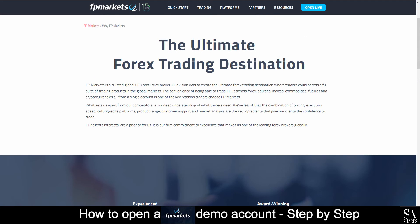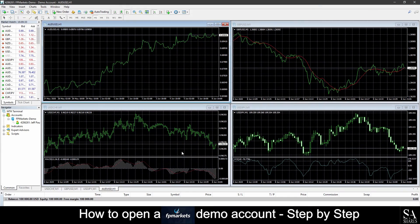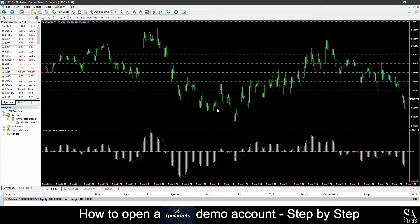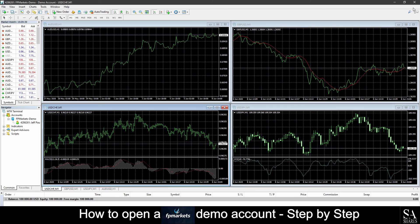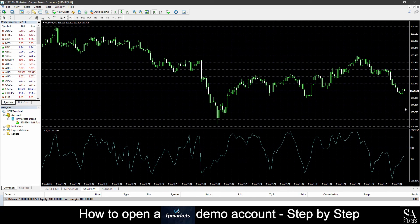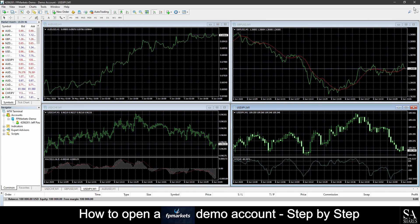And that's how to open a free demo account on FP Markets. Subscribe to our channel for more helpful guides and tips. Leave us a comment — are you a beginner, intermediate or professional trader? And tell us which Forex platform you are currently using to trade on. To open an account now, click the link in the description. Good luck.